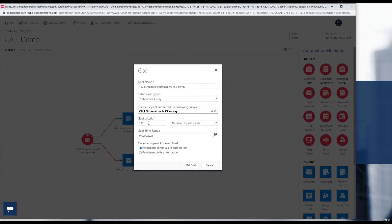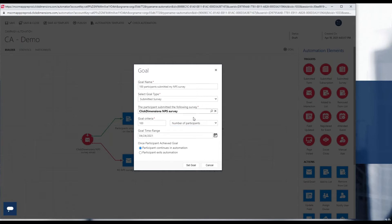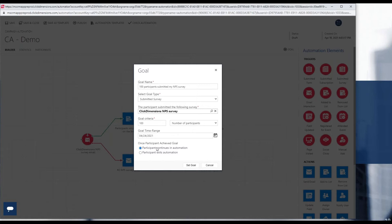Next, I have the option to enter a number or a percentage of the number or percent of participants in this particular automation that I want to consider as my target goal. And finally, I have a time range for this goal to be attained, and I can further specify that if a particular participant achieves the goal, they can either continue in the automation as before or based on the fact that they did achieve the goal, we can have any participants after that point exit the automation.